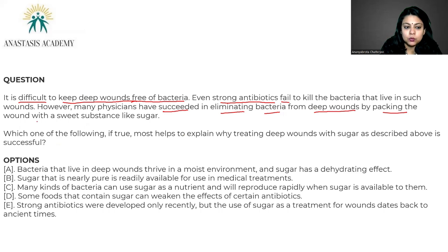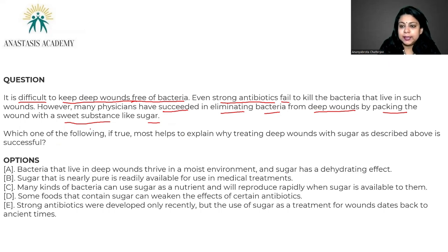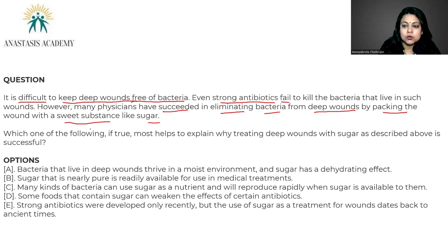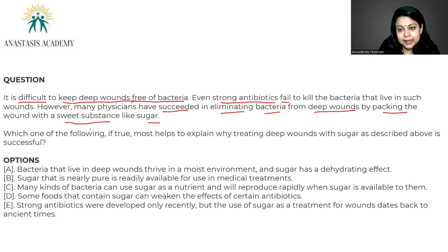By packing the wound with a sweet substance like sugar. The passage starts with an assertion that it's difficult to keep deep wounds bacteria-free, then talks about one method that ideally should have worked — antibiotics — and the failure of that method. Then the passage gives the final assertion: that sugar, being packed into the wound, might help.